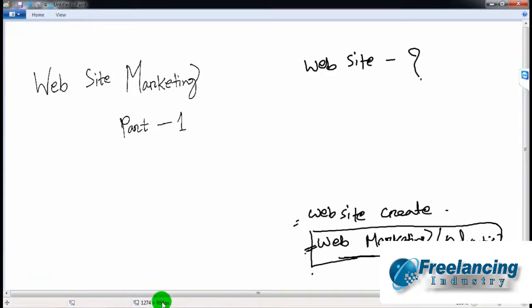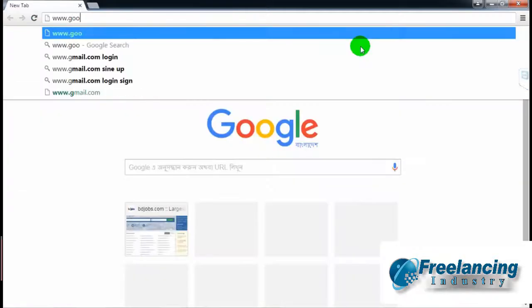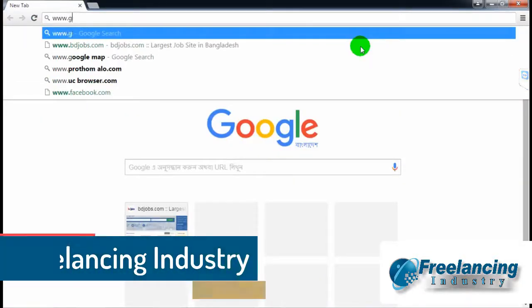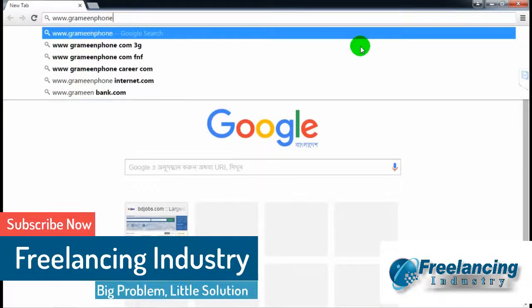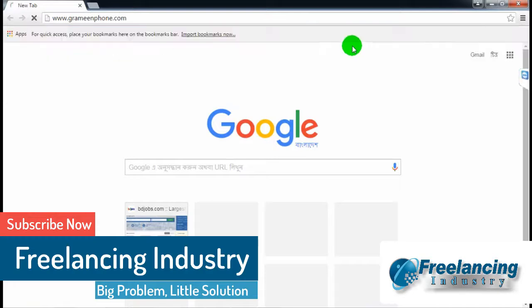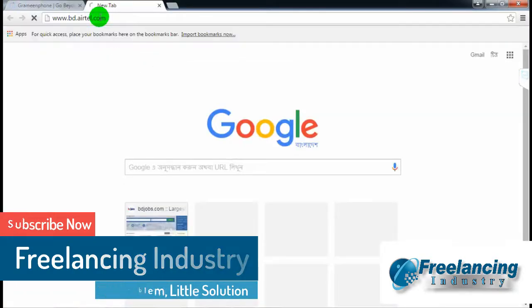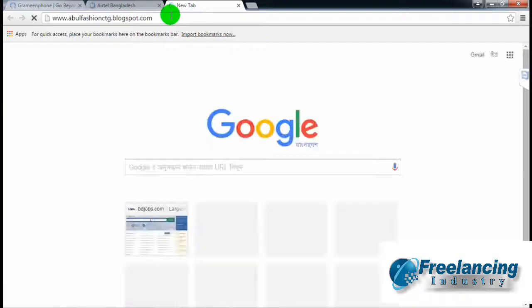The website is an online platform. For example, we can look at websites like Grameenphone, retailer sites, and other evaluation websites.